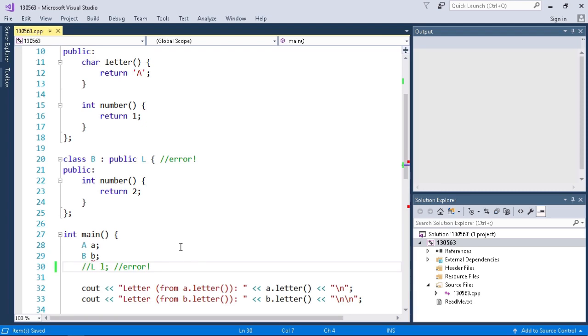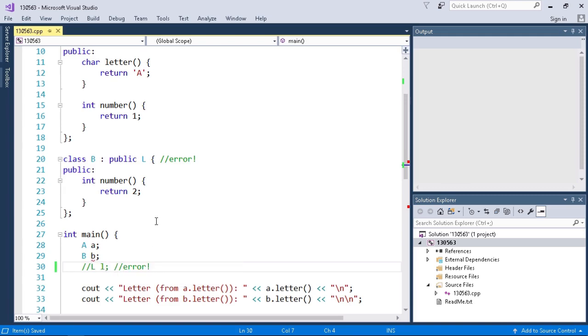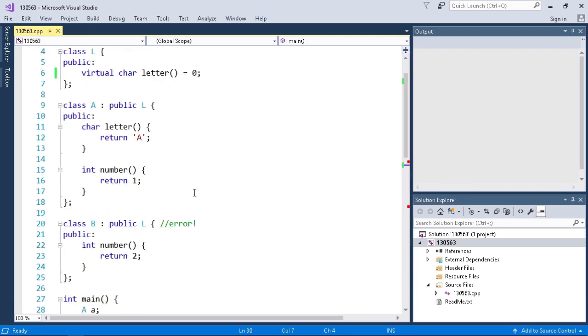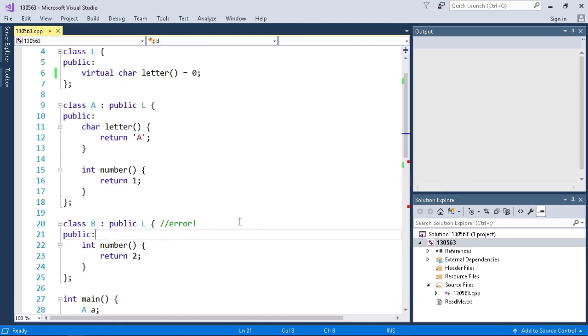But there's also an error on this variable B. Now the problem with B, before I describe class A I'm going to describe B. So class B colon public L. Class B derives from L so it implements the interface L. But the problem is that L declares a virtual char letter function that's a pure virtual function. So for B to be a valid implementation it must implement our char letter function.